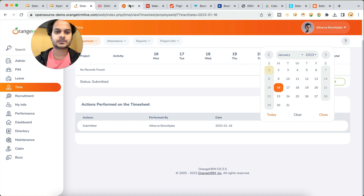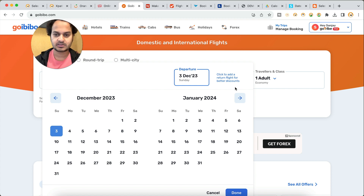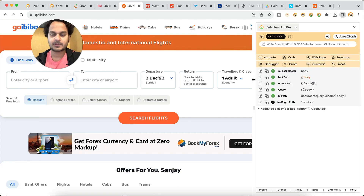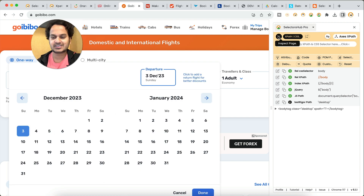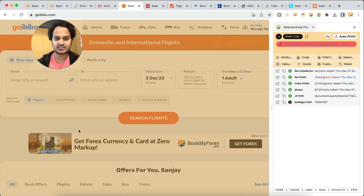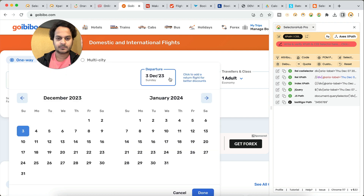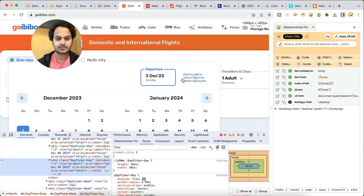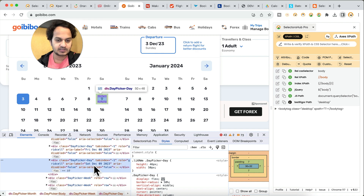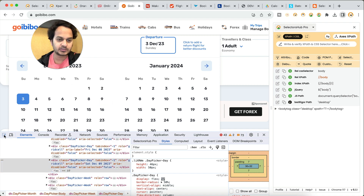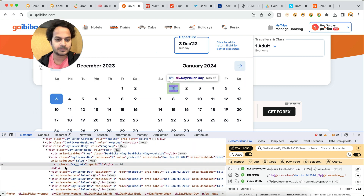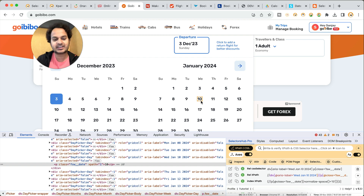The next type is much simpler — calendars that don't disappear. I'm showing this on Goibibo.com. Suppose we want to inspect any of these dates — you can select the inspector and you see that such calendars are not disappearing. You can right-click, click inspect, and see the element in dev tools. The dates are represented as divs for that particular element. It is not disappearing, so you can inspect any of these dates directly.